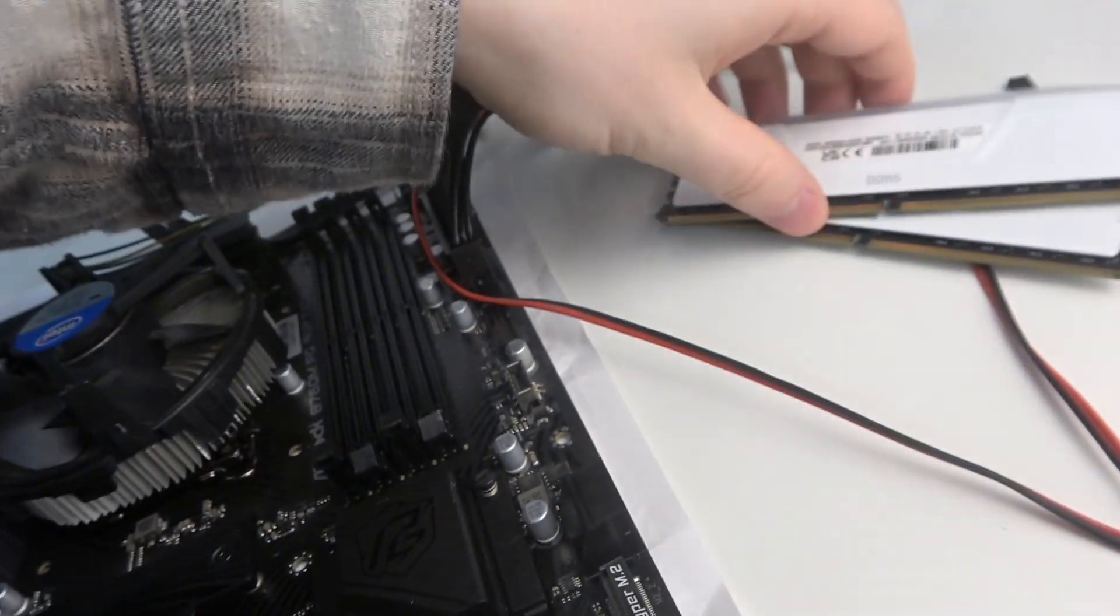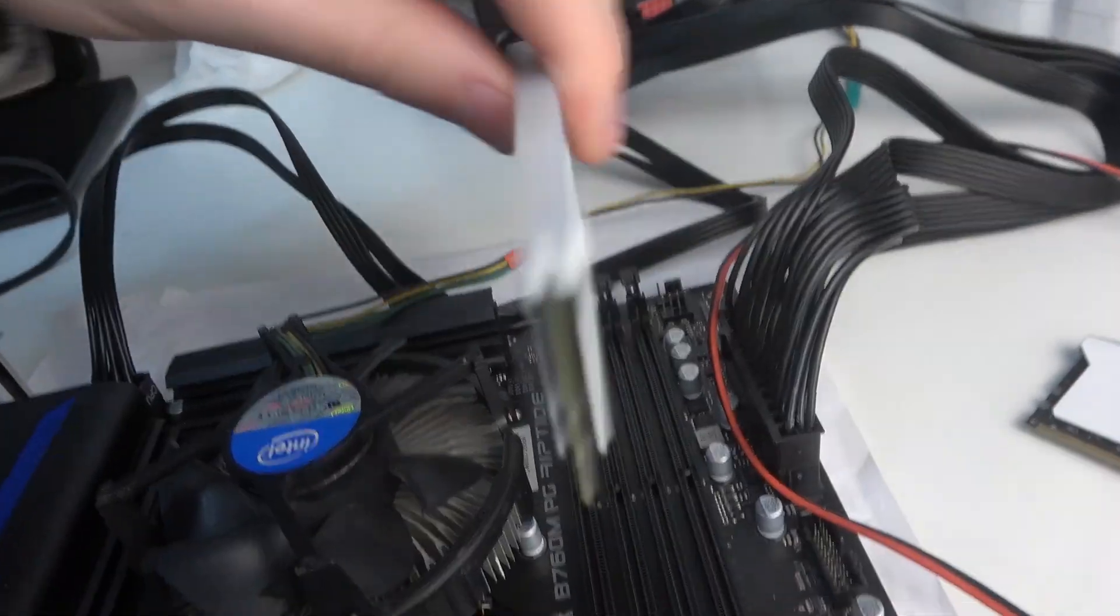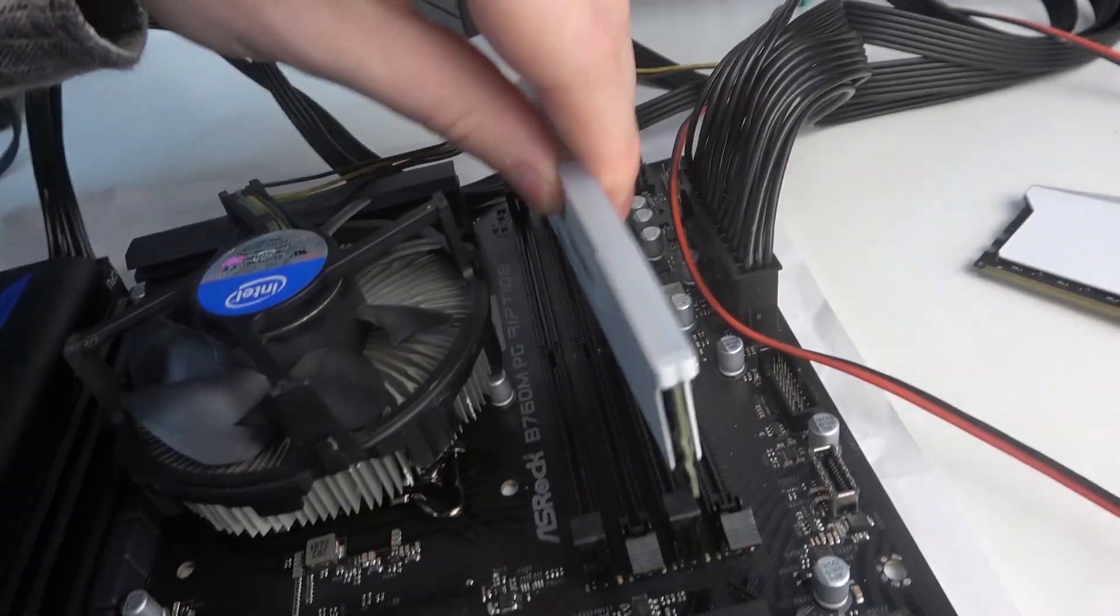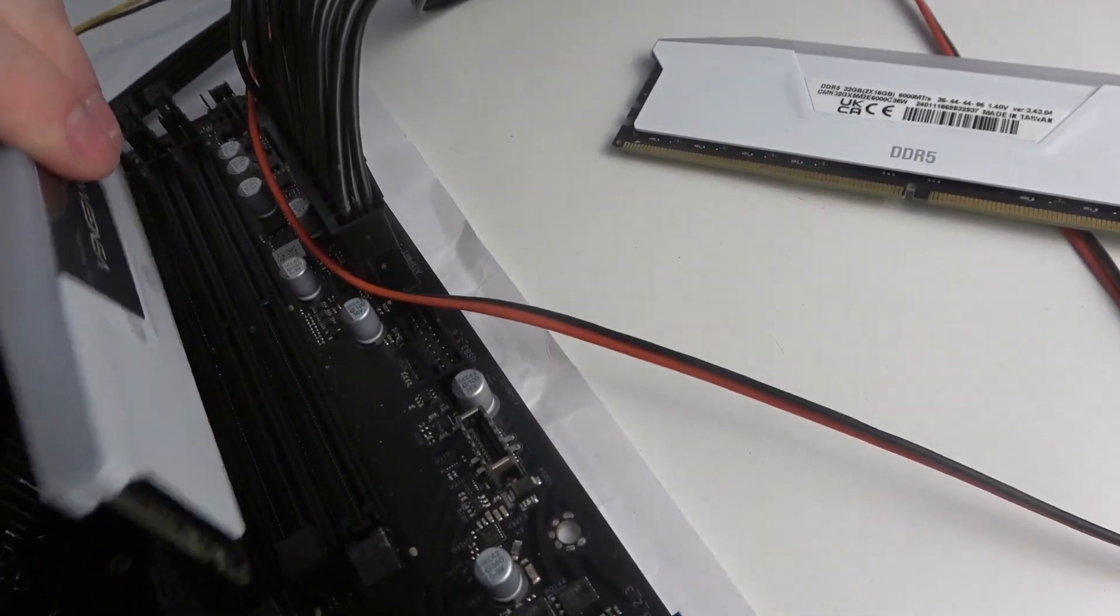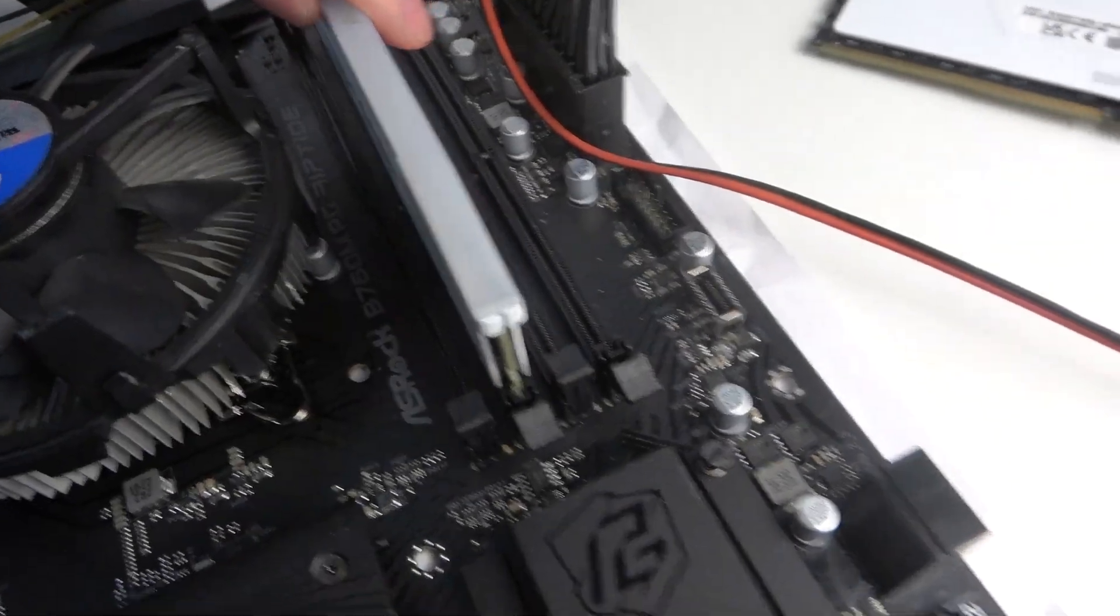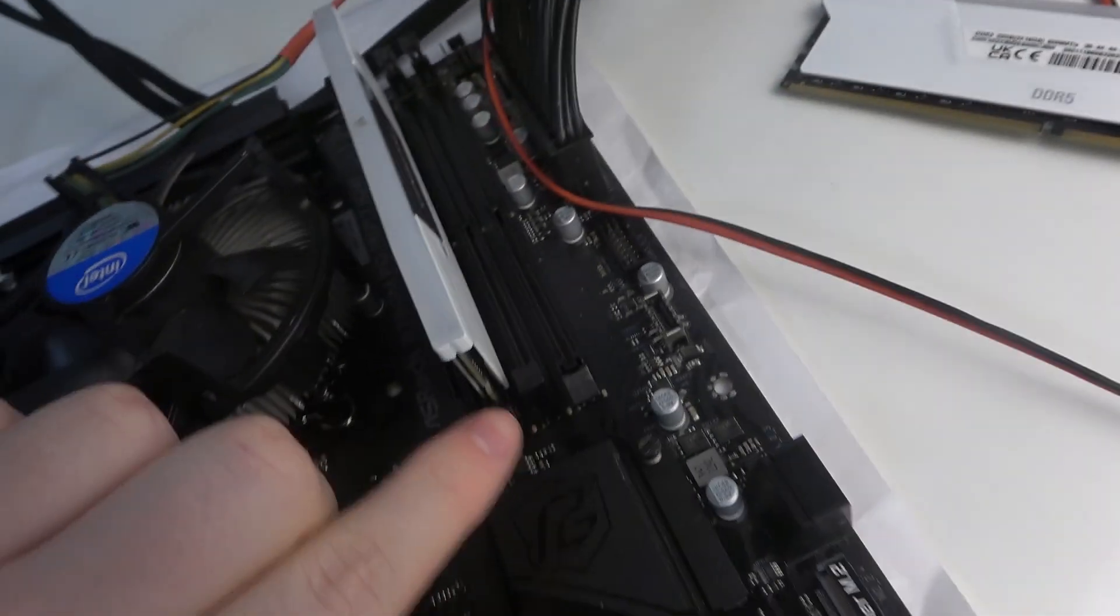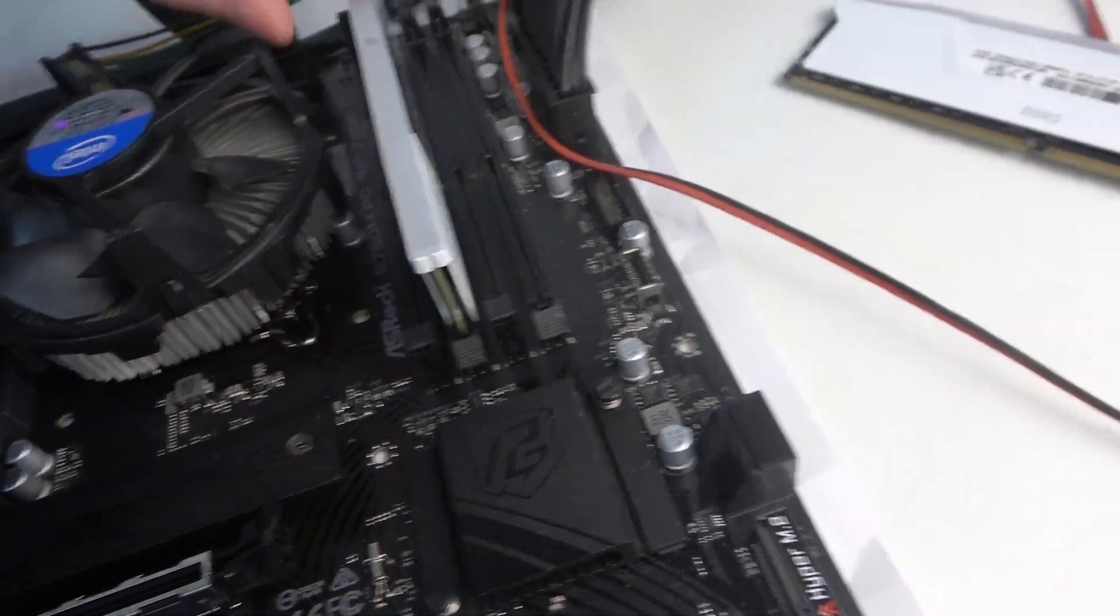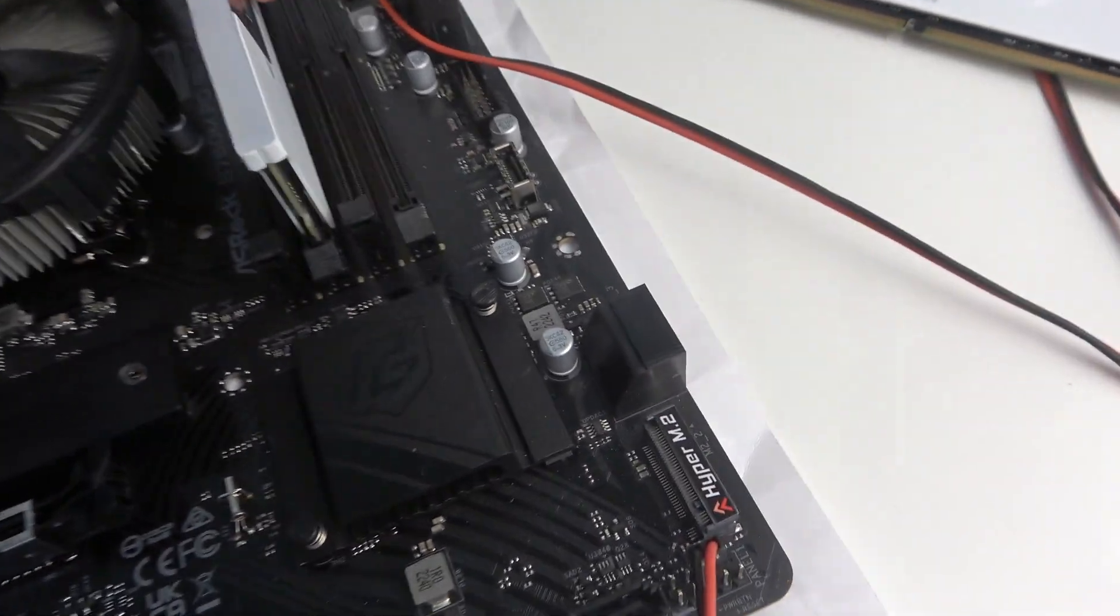Then you take one of the sticks and make sure that you put it on the right side. You can fiddle it around just to make sure. Also make sure that those clips are opened, and then just put your RAM in.